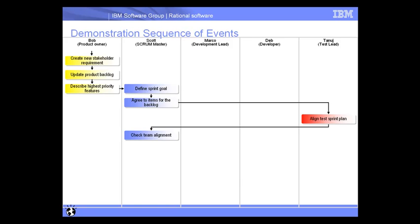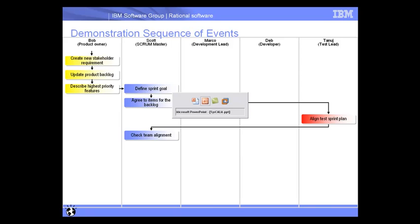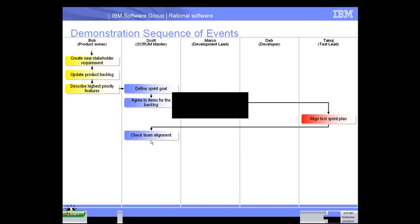Once he's done that, we'll also see in this segment how Scott then checks that alignment with the current iteration. Alright, so let's go ahead and back over to the demo.